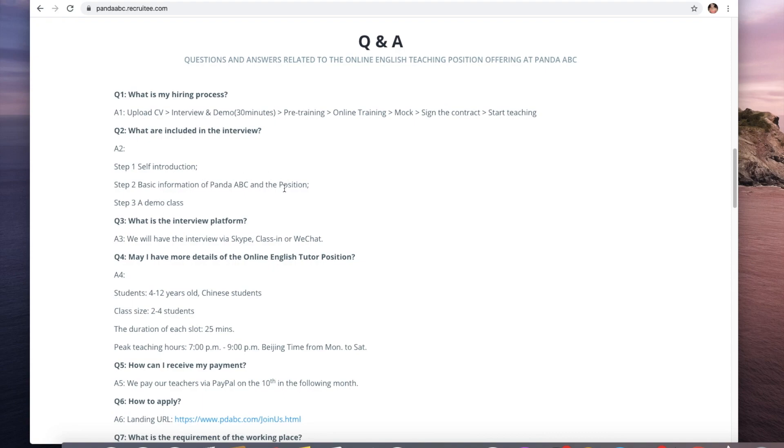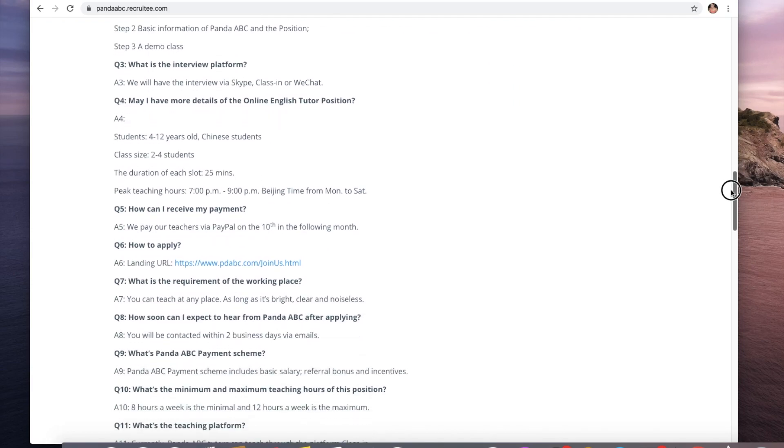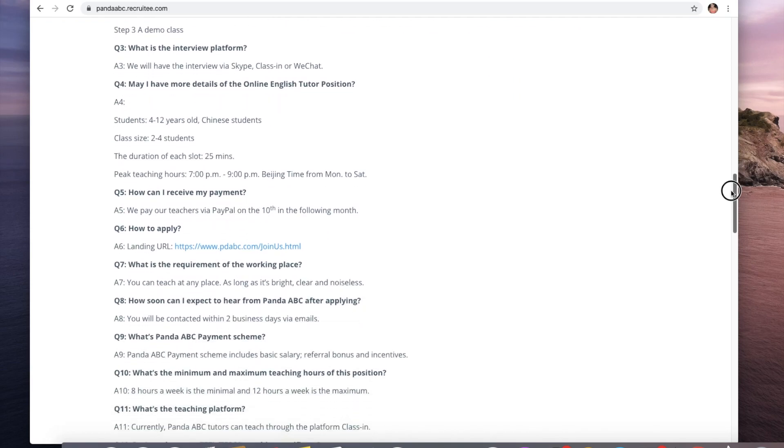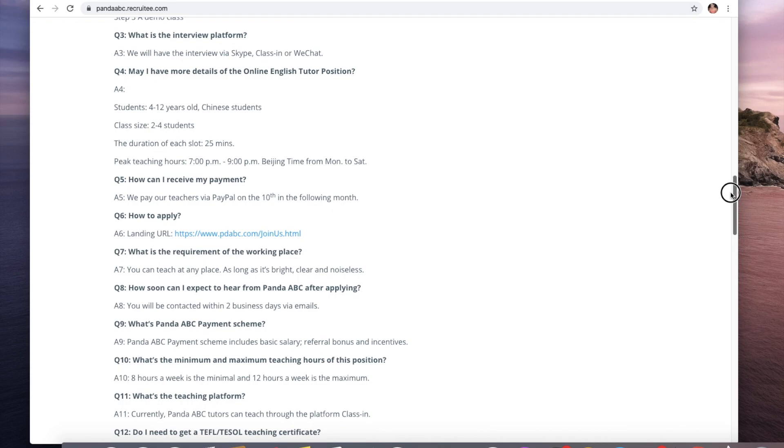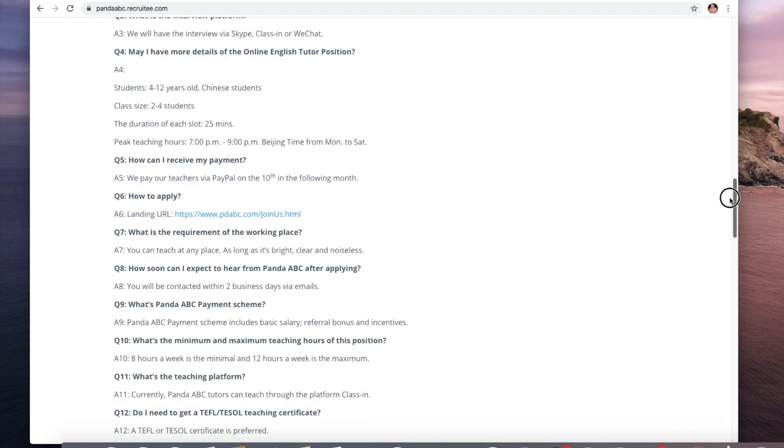What's included in the interview? Self-introduction, basic information about Panda ABC and the position, and the demo class. The interview platform will be through SkyClass or WeChat.